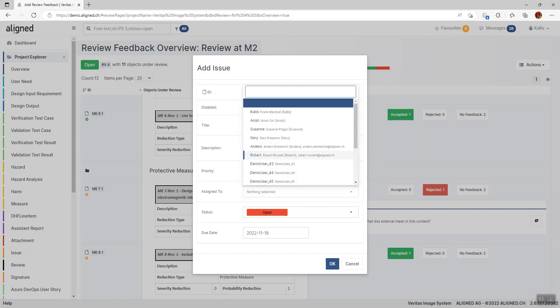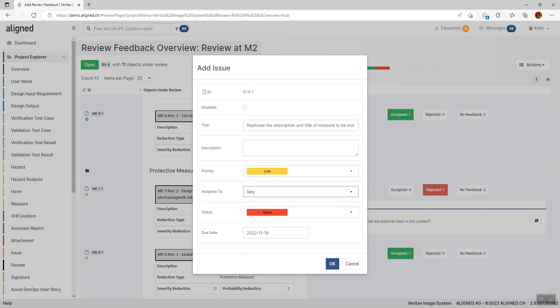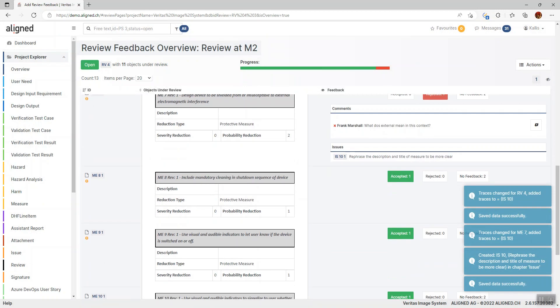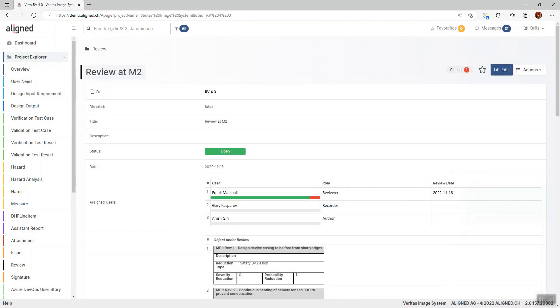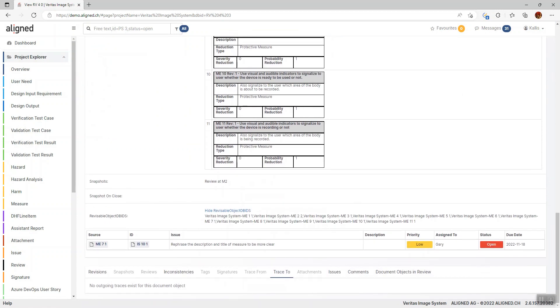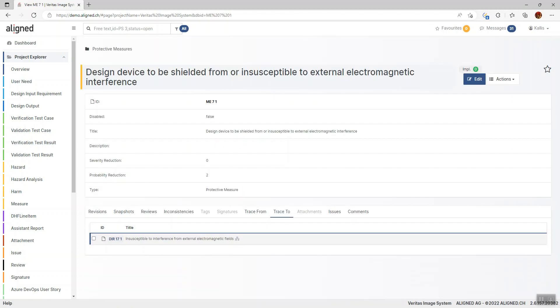We can assign this to somebody to take care of and set the due date. If we go back to the review, we can see that we've promoted this comment to a formal issue, which means it's going to end up in the final review protocol. We can now go in and make a change to this measure.